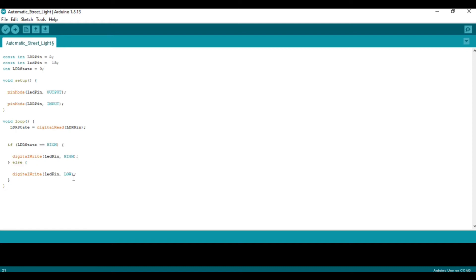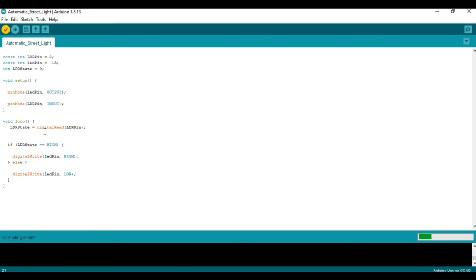Inside the else block, in other cases, digital write LED pin LOW. This means only when ADR state equals HIGH will the LED be in the ON state; in all other cases the LED will be in the OFF state.